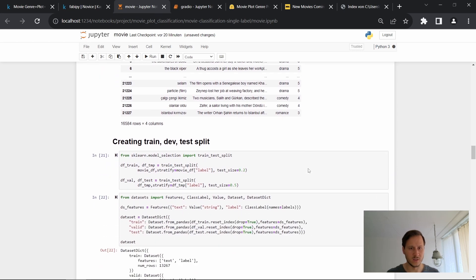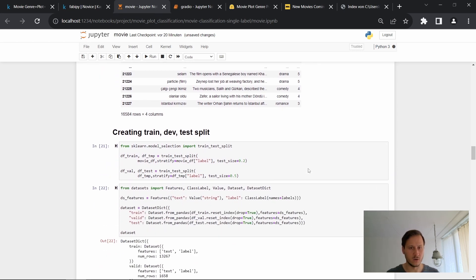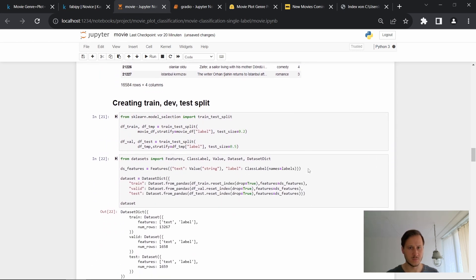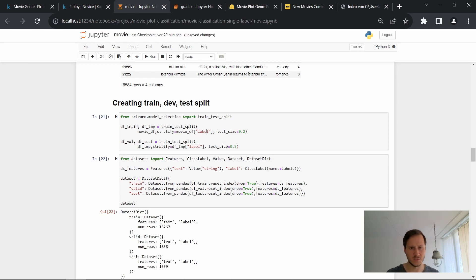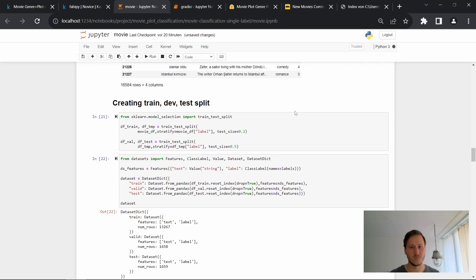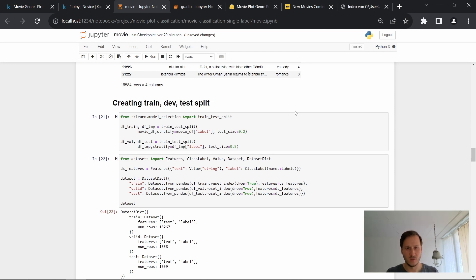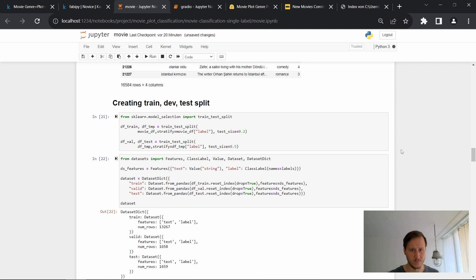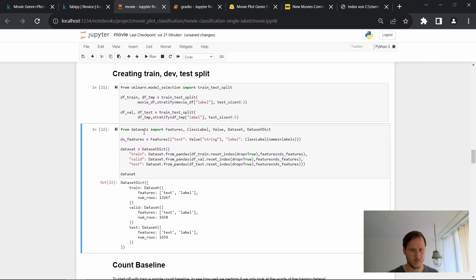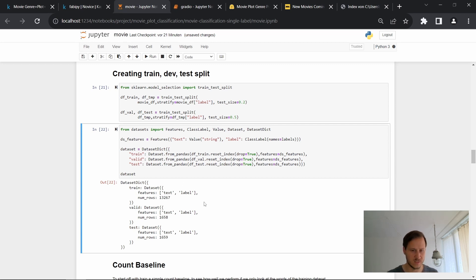So now we go on and create our train development test splits. We'll do this using the stratified splits. So that means the data is equally distributed. So you don't have like some split where you have many more labels of one movie genre than in another split. So it keeps this ratio of the label distribution. And then we can see here, we import from the datasets library, we import the dataset class, and then we create this dataset that we work with later on.